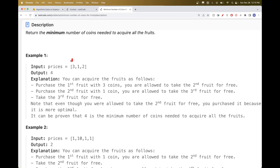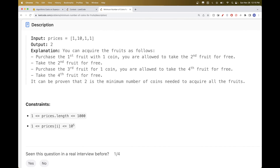Looking at the first example, we could buy the first fruit with price three and get the next one for free. We could then get that one for free and buy the third — total of five. The second option is to buy the first for three, then buy the second even though we could get it for free, because at index two we get the next two for free, so the third is free. That gives three plus one which is four — a better result.